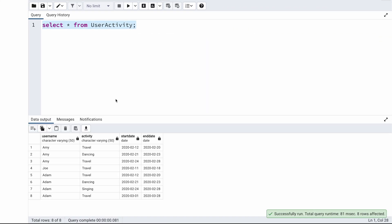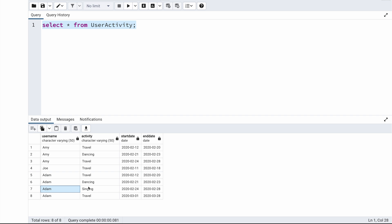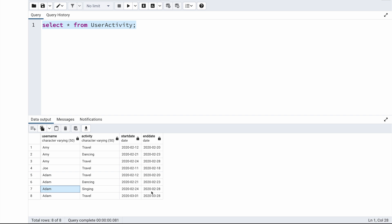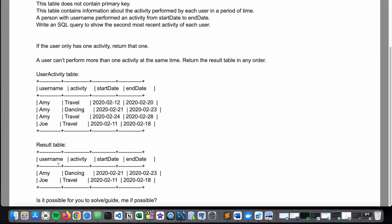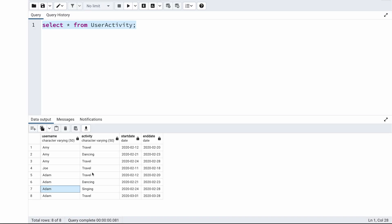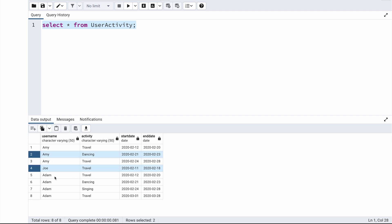I have created the table in my database with the four records from the problem statement, and I also created four additional records with a new user Adam who has four different activities. Now let's think of a possible approach to solve this problem. From this table data I need to fetch the second most recent record for each user — so for Adam the second most recent activity is the third record when sorted by start date.